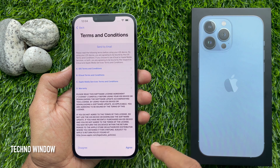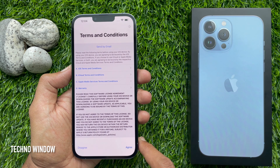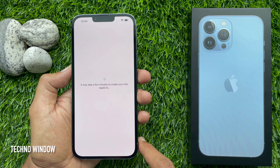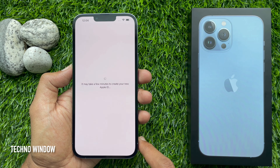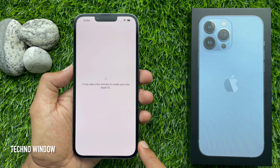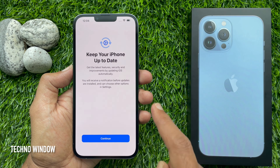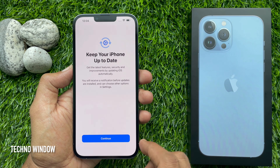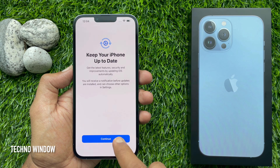Tap Agree in the bottom right corner. It may take a few minutes to create your new Apple ID. For the first option to keep your phone up to date, tap Continue.